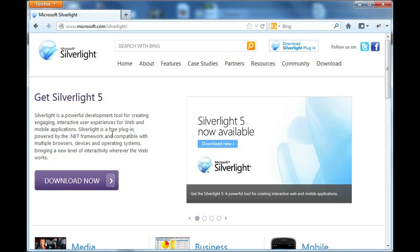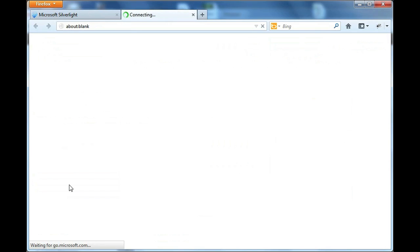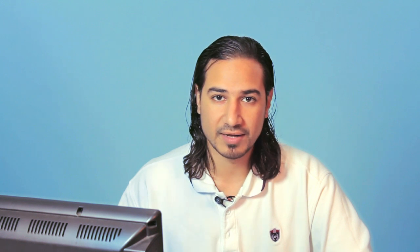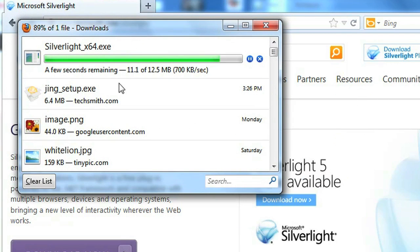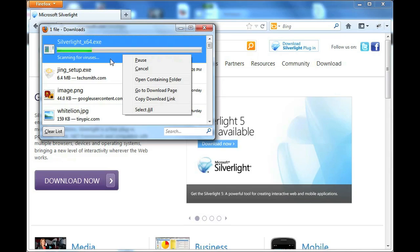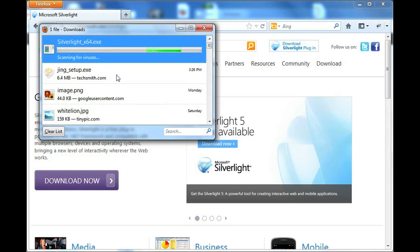Once you're there you can click on Download Now to get Silverlight and it'll ask you if you want to download the binary. Just go ahead and click Save File. After the file gets downloaded — on my Firefox it's downloading — just right-click on it and click Run after it's already downloaded.